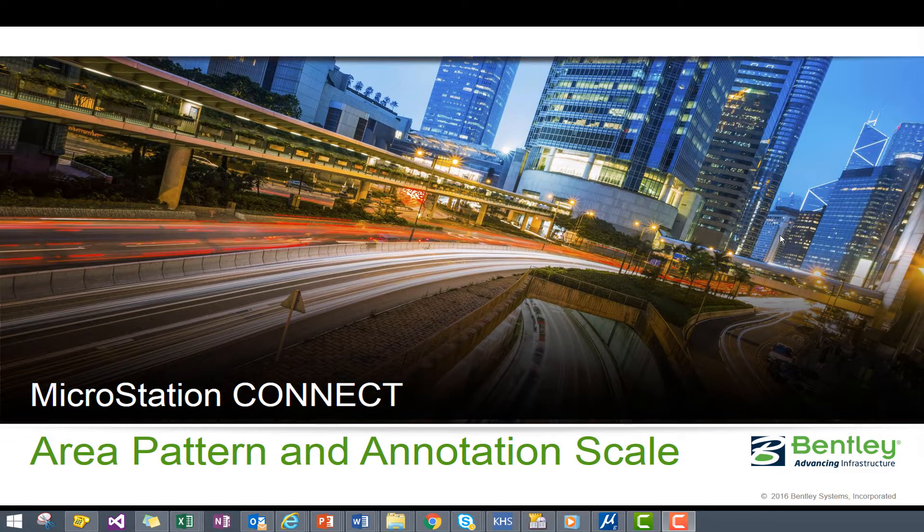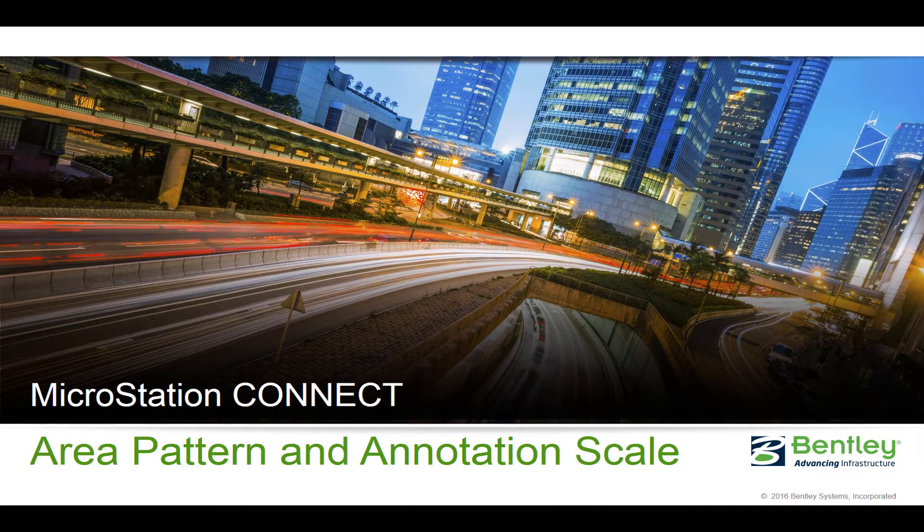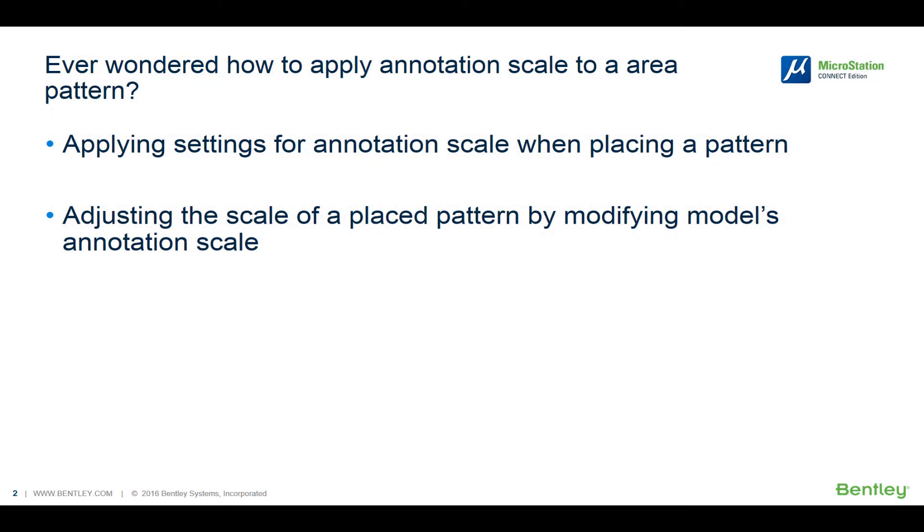Hello, my name is Reggie Wallace, and I am with the Bentley Technical Support Team. Have you ever wondered how to apply annotation scale to an area pattern?